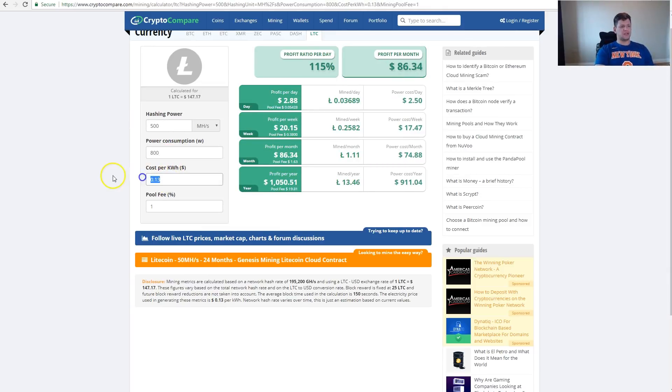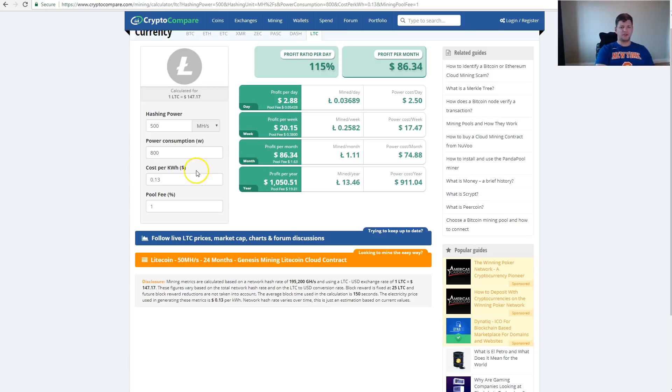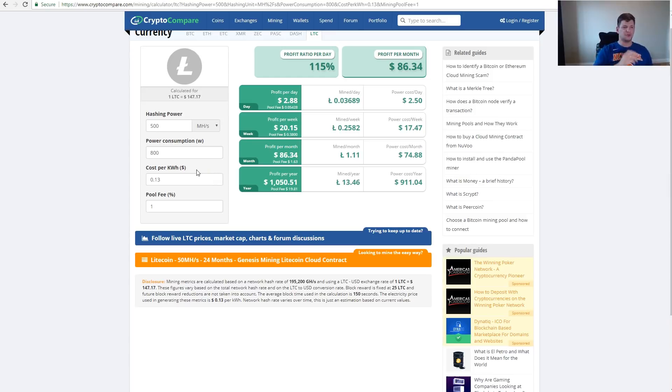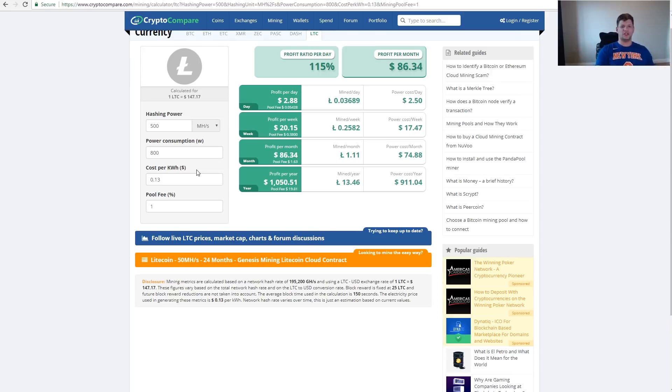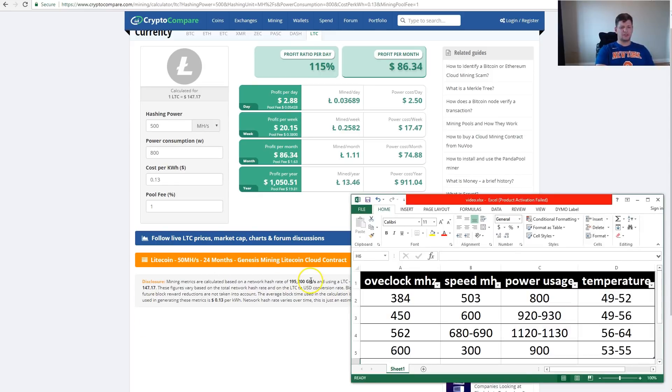My cost is 13 cents per kilowatt, so you might have a different cost and you'll have to adjust and do the calculations yourself. You can just insert the values I was getting with your electricity costs. So the daily profit is $2.88 on the stock settings.